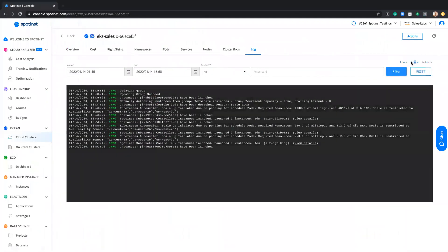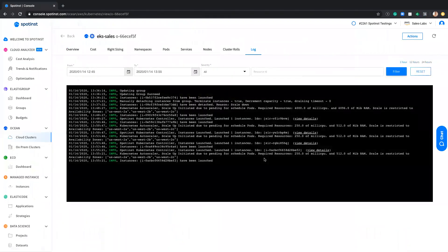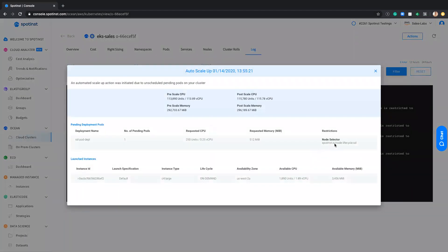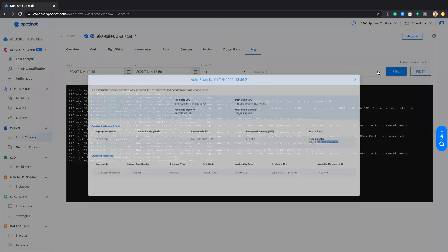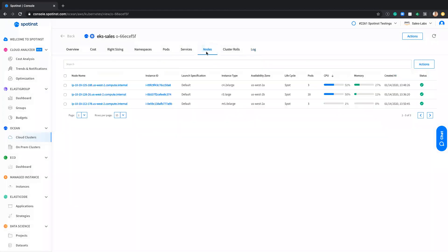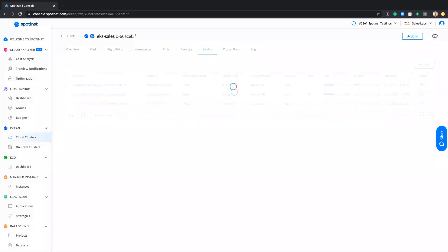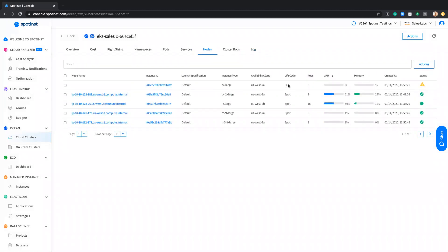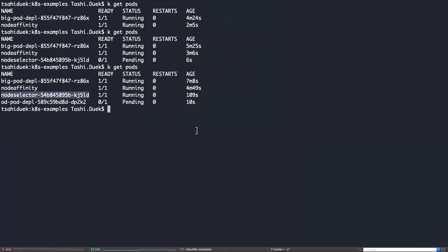Going back to the log, we can see that the Autoscaler catch this event and identify that it needs a node lifecycle on-demand. And as a result, moving to the node tab, let's hit the refresh button. We can see that the new instance that was launched right now is an on-demand instance.